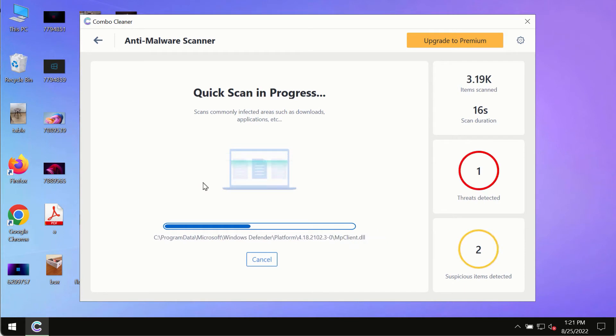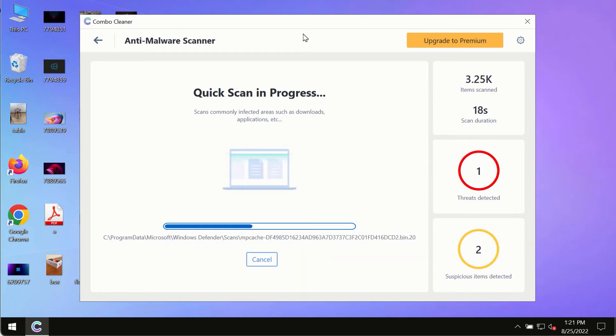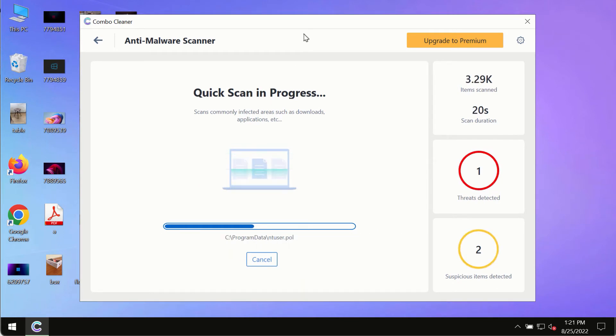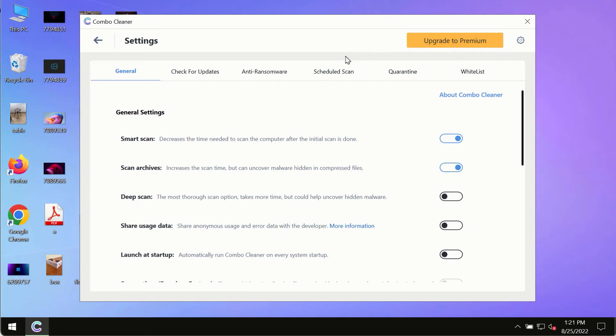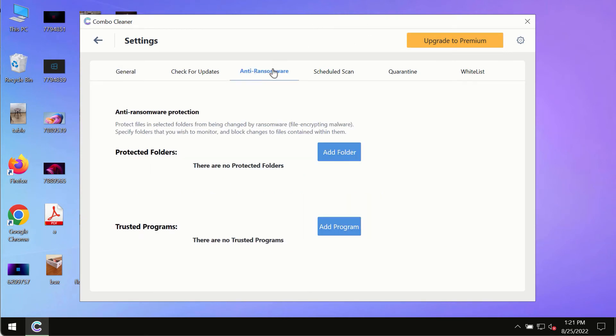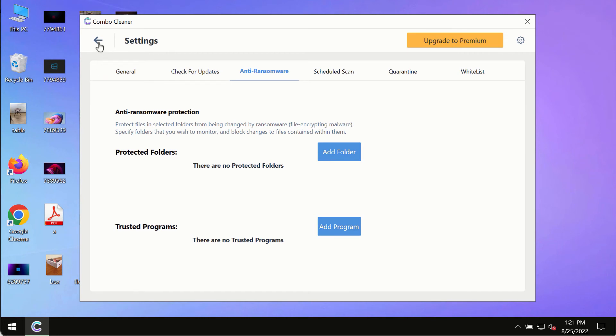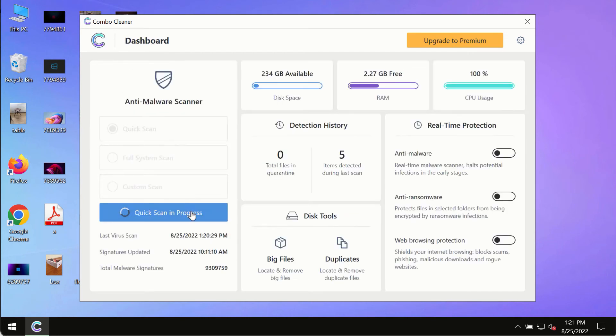After you have successfully downloaded and installed ComboCleaner Antivirus, make sure you click on the start scan button. Initially, the program is in trial mode, so only the quick scan option is available.